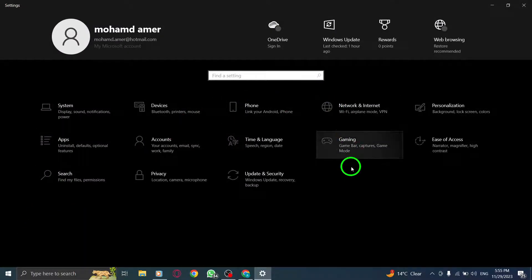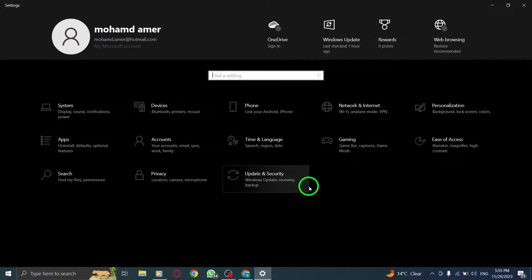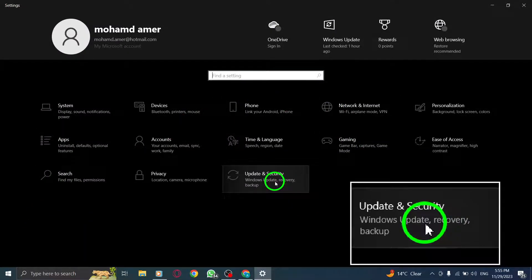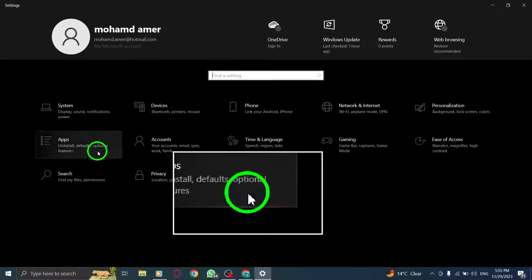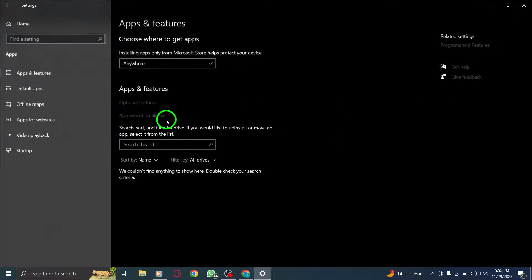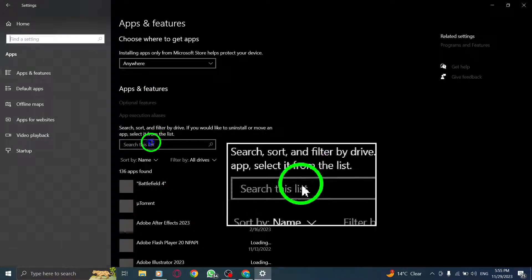Locate Google Chrome in the list of installed programs, select it, and click Uninstall. Follow the prompts to remove Chrome from your PC.